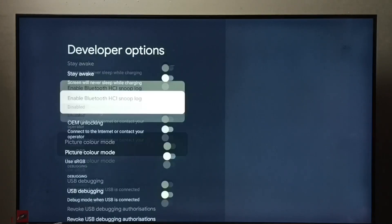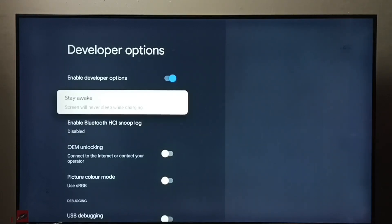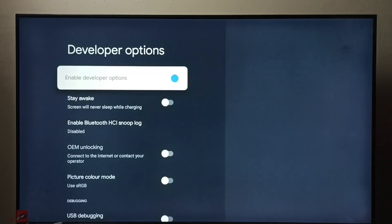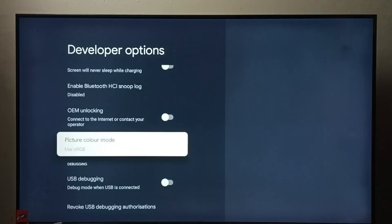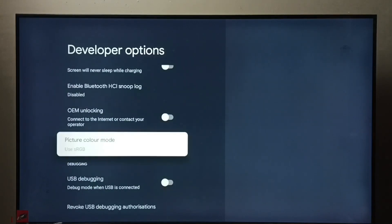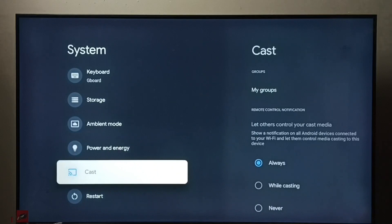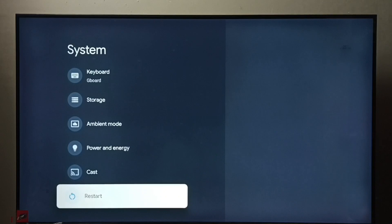This way we can control developer options. If you want to disable developer options completely, select Developer Options and press the OK button. Developer options are now disabled. Going back, we can confirm that Developer Options no longer appears under System.